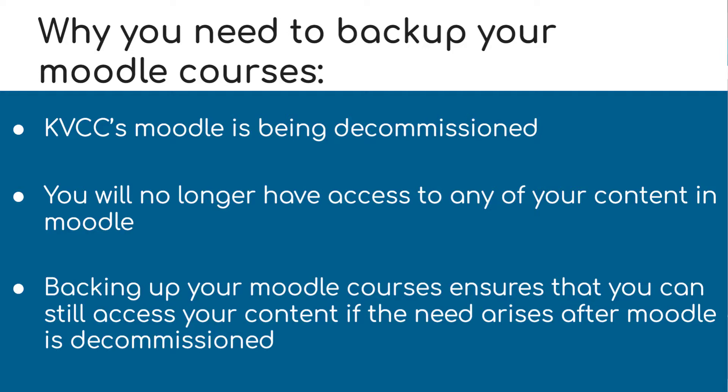We ask that if there's even a remote possibility that you will need to access something you have on Moodle in the near or distant future, that you back up that content as soon as possible.